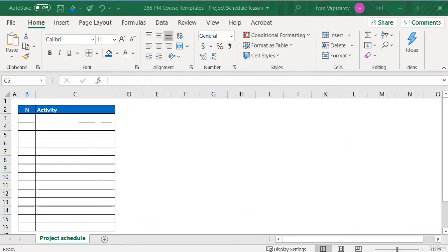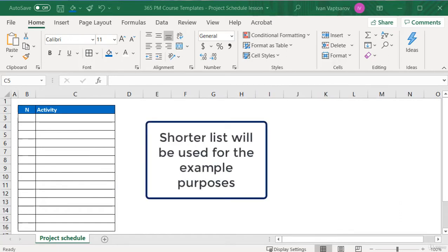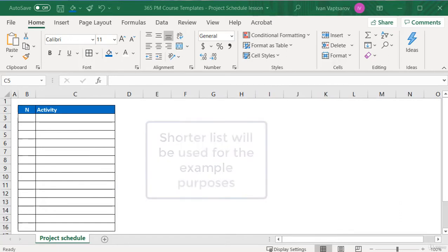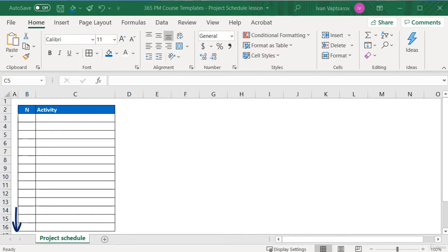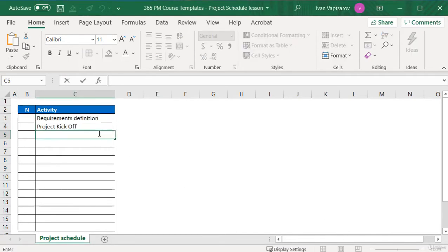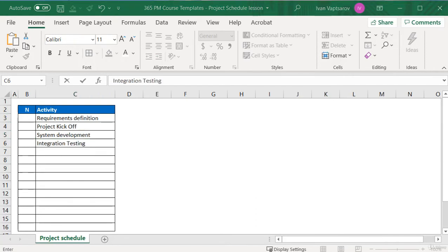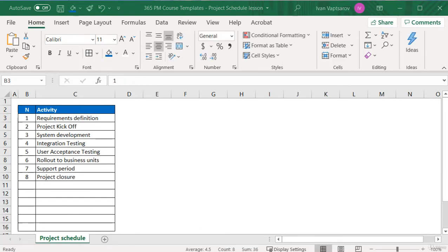For our example, we will use a shorter list, but in real life the plan for a similar project would include many rows. The main activities we will write here are: requirements definition, project kickoff, system development, integration testing, user acceptance testing, rollout to business units, support period, and project closure. We can consider those as the critical path.